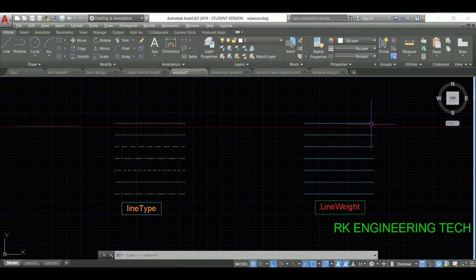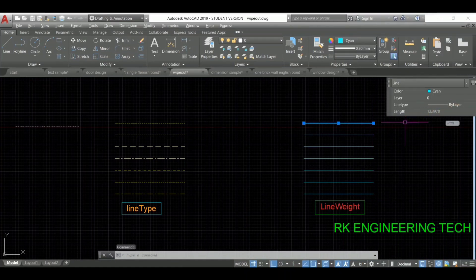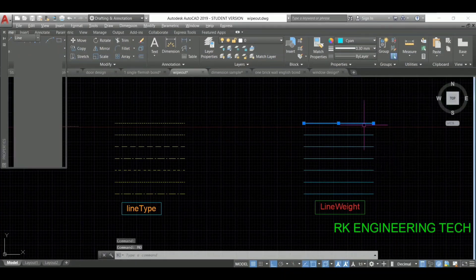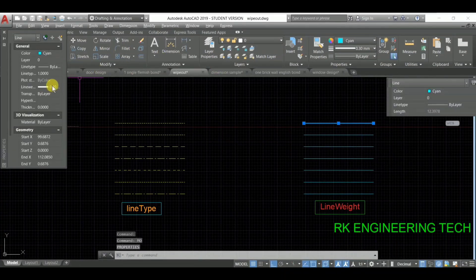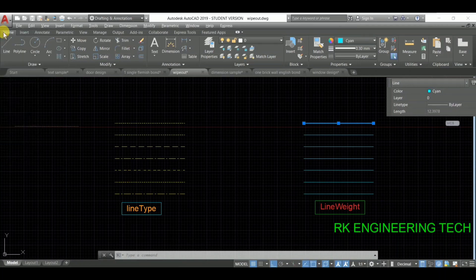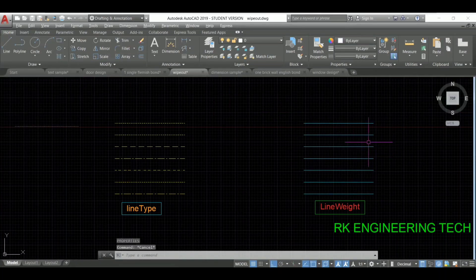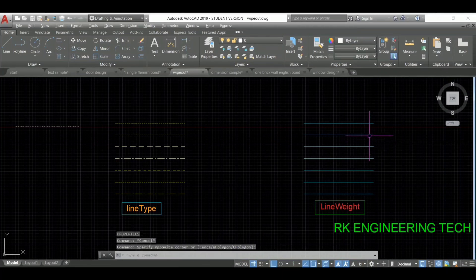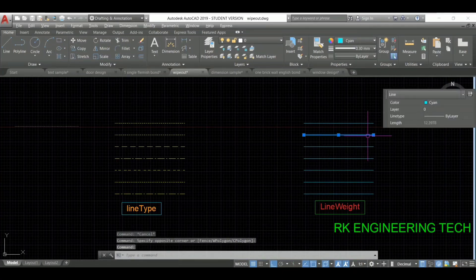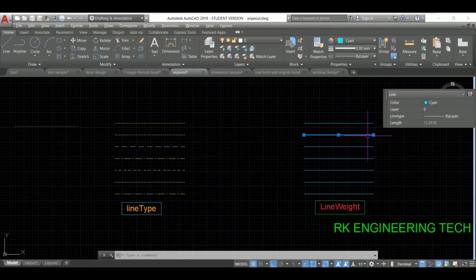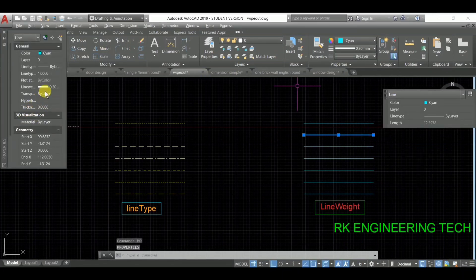To see the properties, type MO and press enter. Here you can see that the line weight is 0.30 mm. After that I'm going to select the second line. Type MO and see the properties — here the line weight is 0.30 mm.